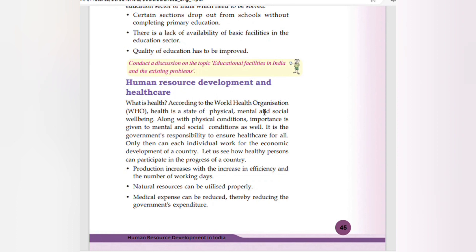Human resource development and healthcare — according to the World Health Organization, health is the state of physical, mental, and social well-being. Importance is given not just to physical conditions but also to mental and social conditions. It is the government's responsibility to ensure healthcare for all, so that each individual can work for the economic development of the country.